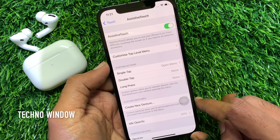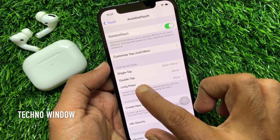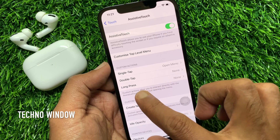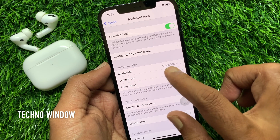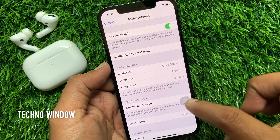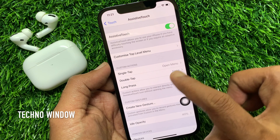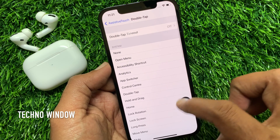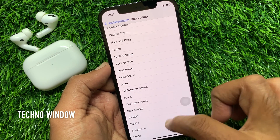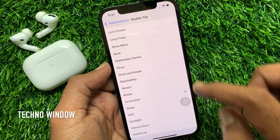You can customize some actions for Assistive Touch — you can use it for single tap, double tap, and long press. By default, single tap will open the menu. If needed, you can customize double tap. Tap the double tap option and set any option from the list.